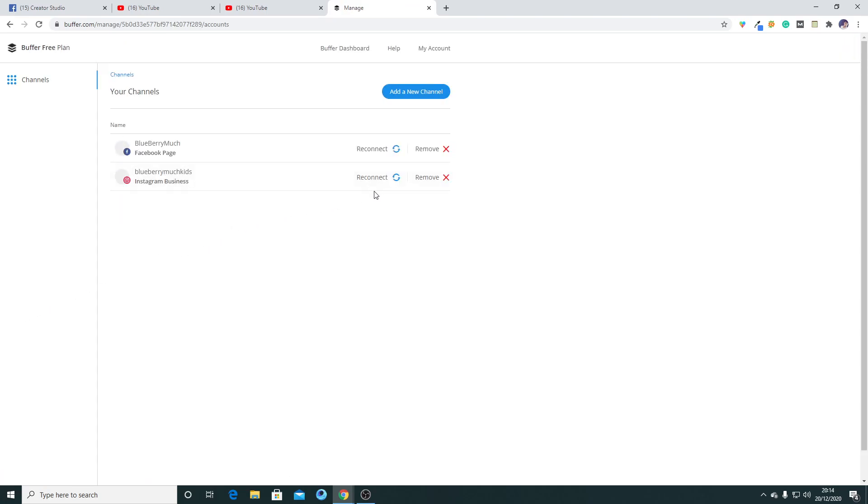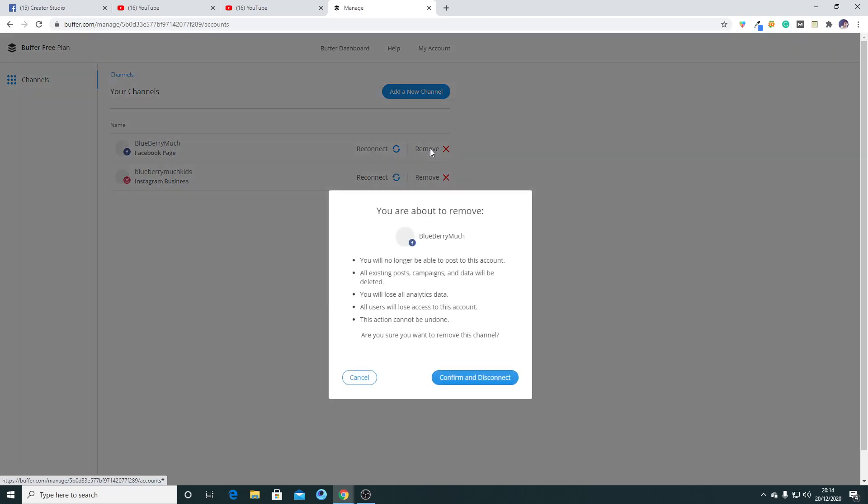As you can see, there is an option called Remove. Let's click on it and click on Confirm and Disconnect.